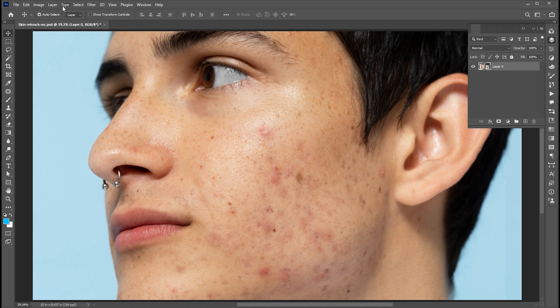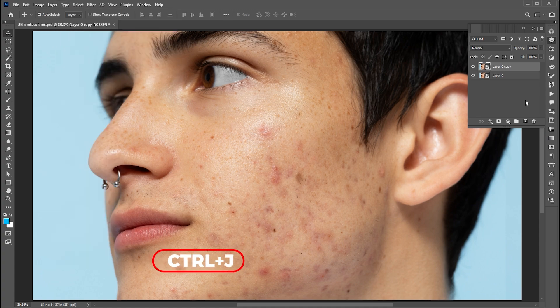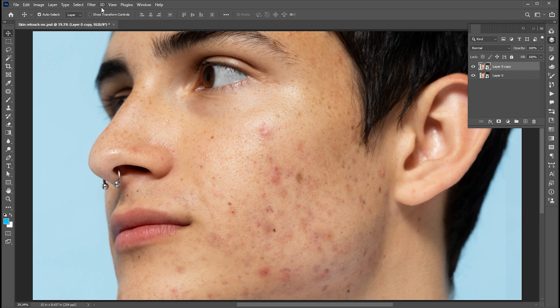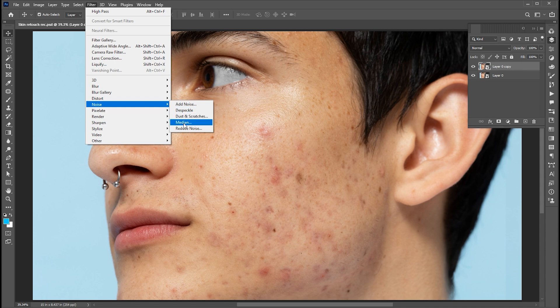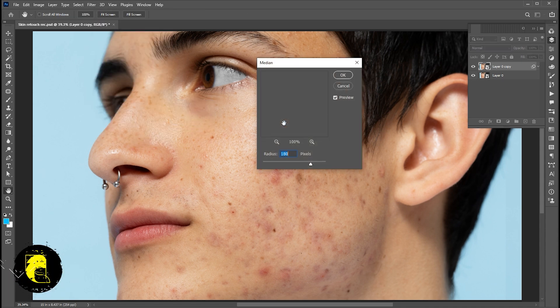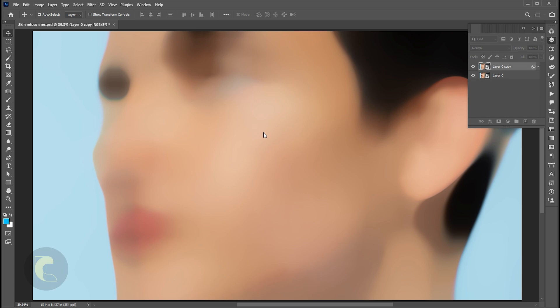Then go to the layer, new, and layer via copy or press Control plus J. Go to the filter menu, noise, and median. Set the radius according to your image pixels, make sure that the image has blur and fade like this.